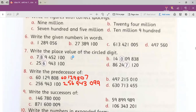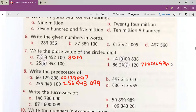On your board we have done eighty million and seven thousand. You have to write the full spelling of million. You have to do question number seven and question number eight on your books very carefully.